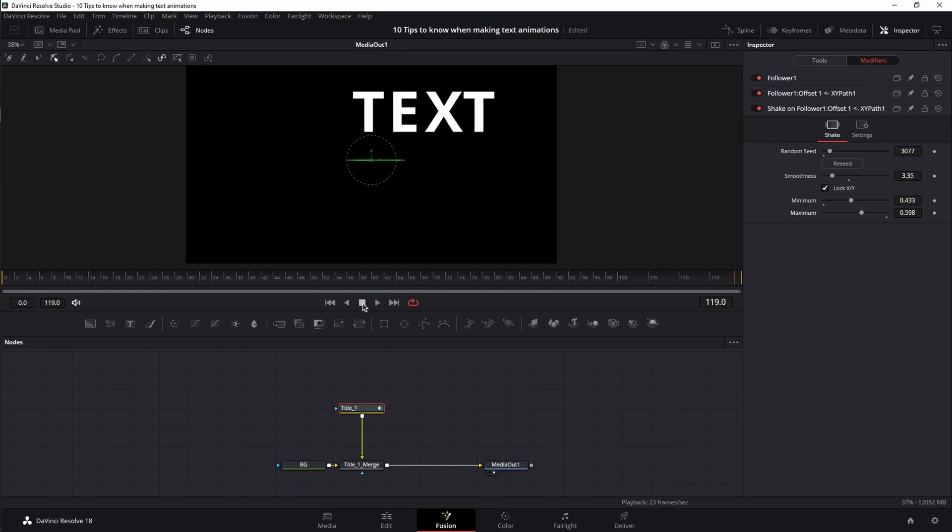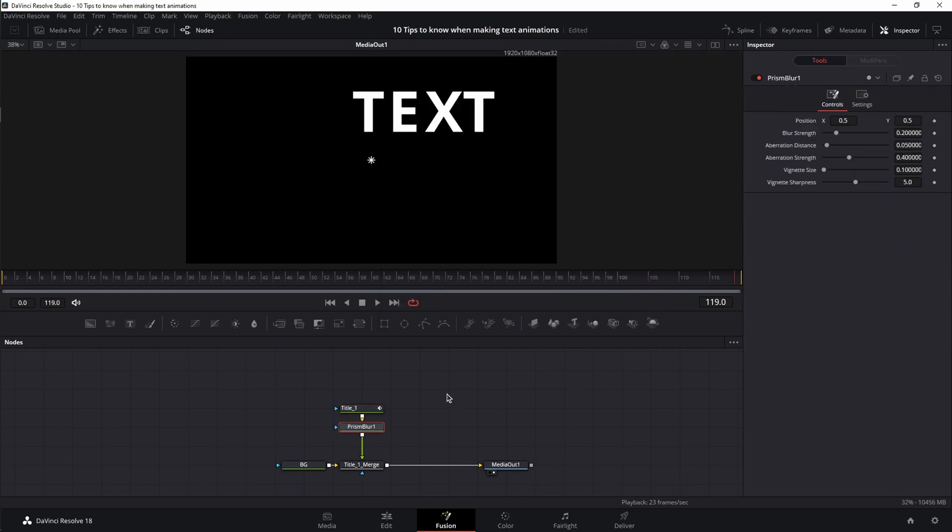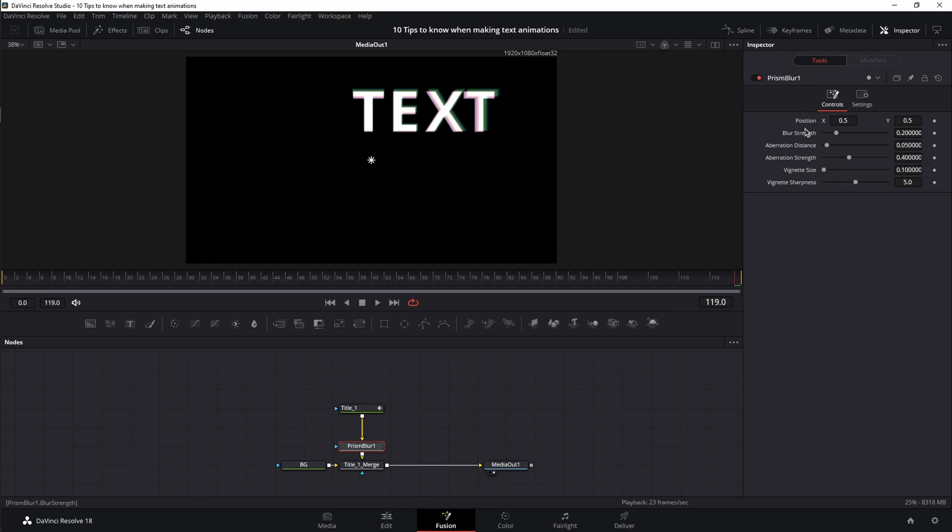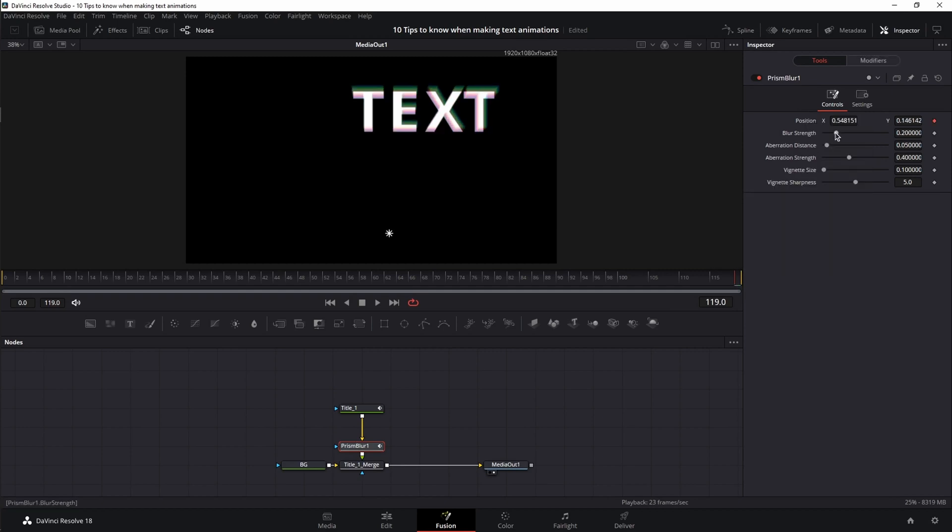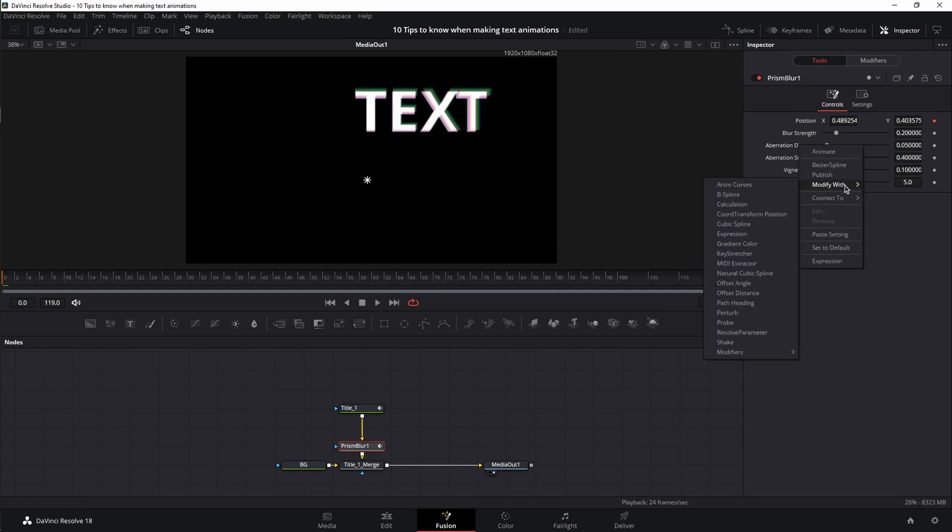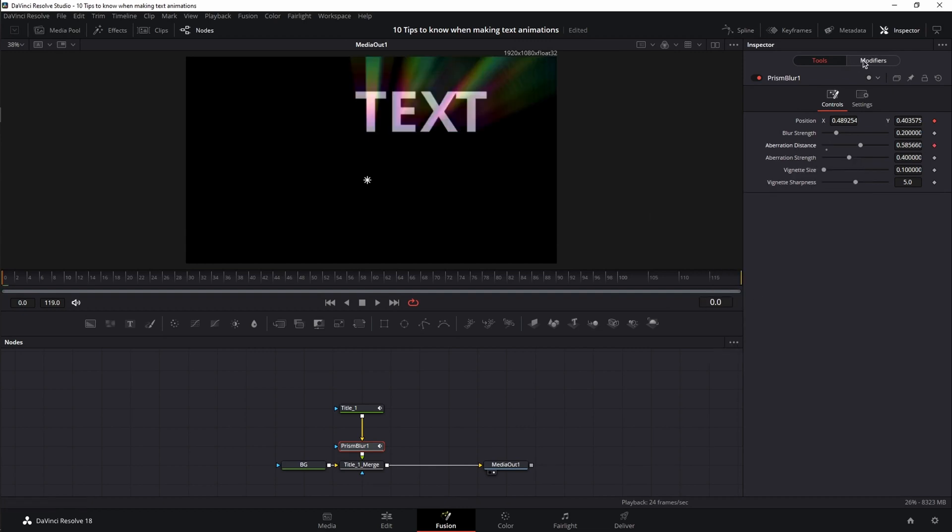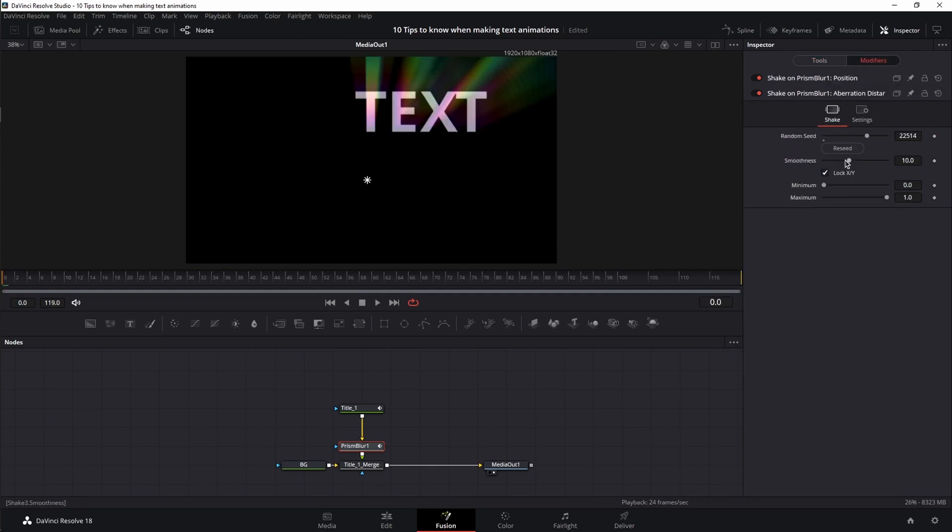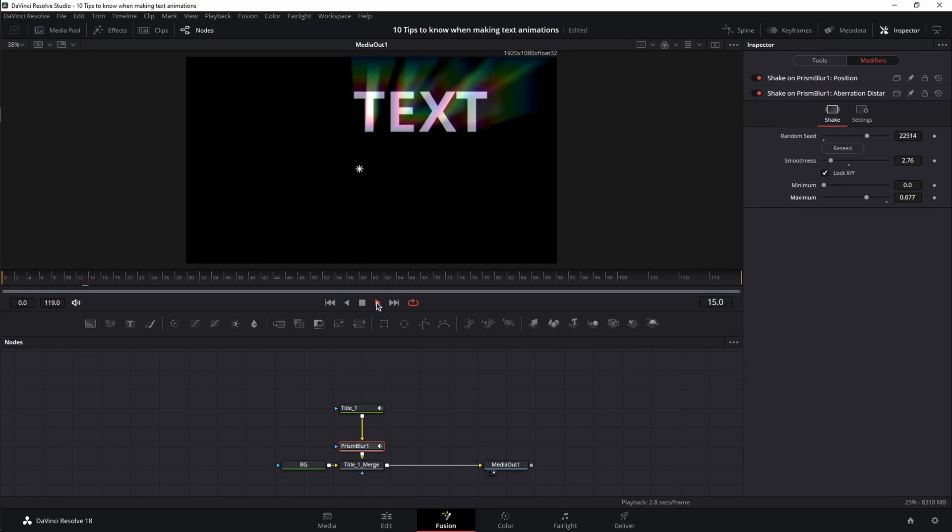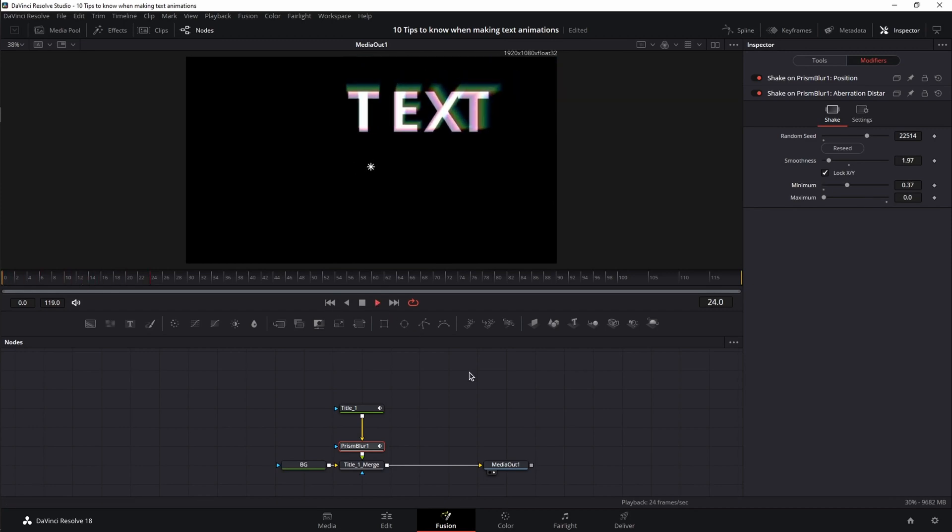But if you want to go nuts with a prism blur and use the shake modifier on position and aberration distance, you have now a cool text pump effect.